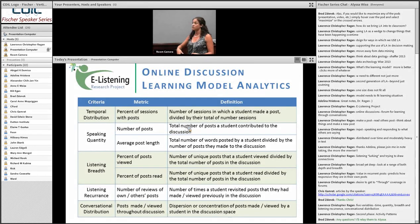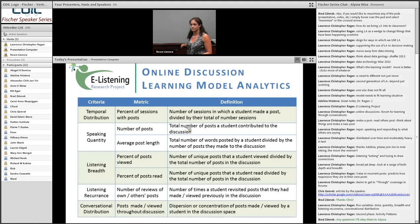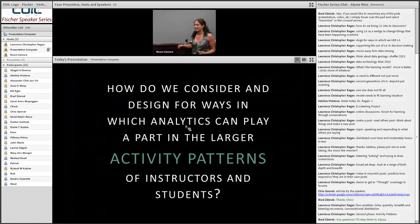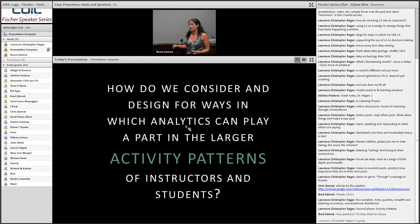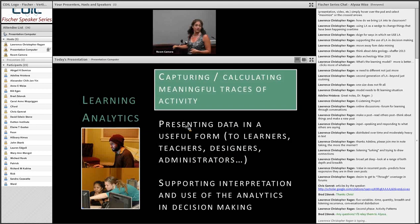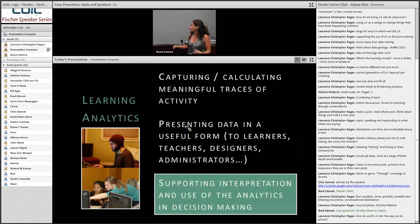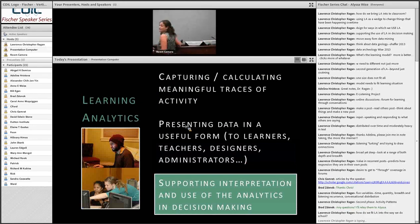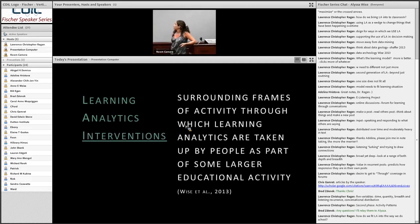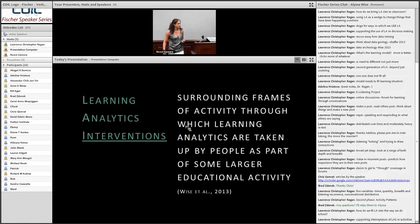The big question is: how do we fit these learning analytics into the way that we do school? And maybe, does that need to change the way we do school? To which I would say yes. We now move from how we capture traces of activity to supporting interpretation and use of those analytics in decision making — from learning analytics to learning analytics intervention. That's the surrounding frames of activity through which the analytics are taken up by people as part of some larger educational activity. Even if you don't like my analytics and have some other set you think are great, this second piece is much more global and really important — if we don't find a way to pull these in usefully, they're going to sit on the side.